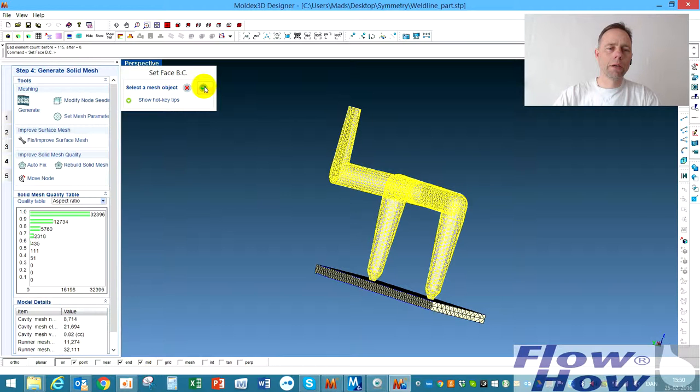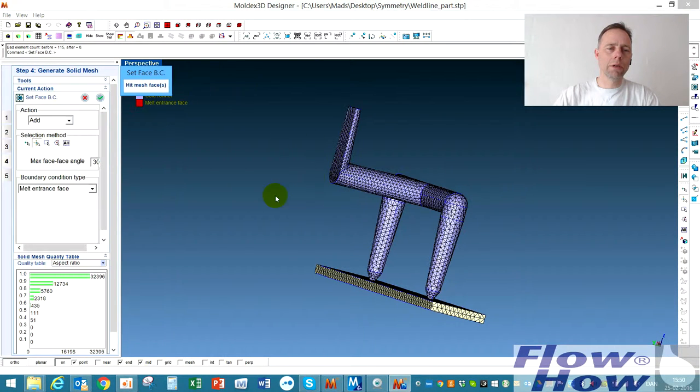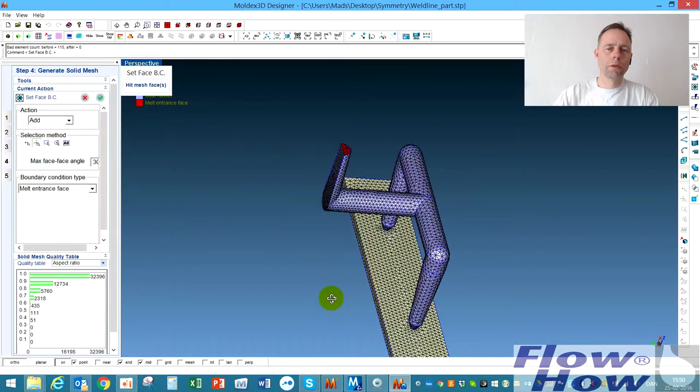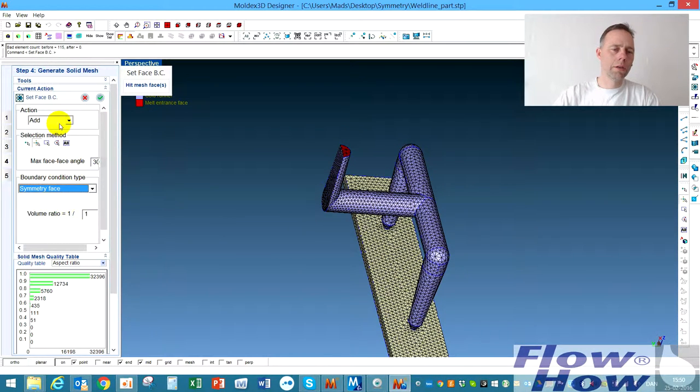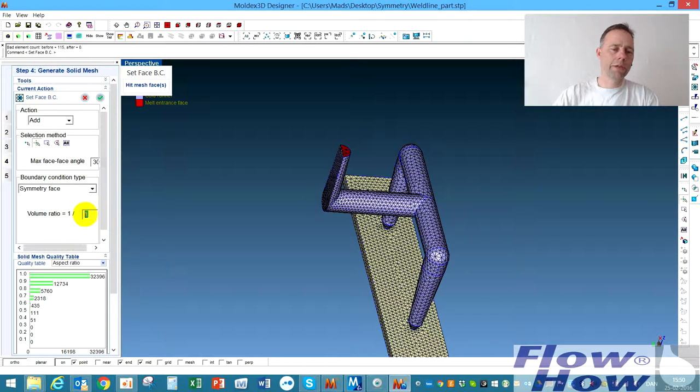And then I hit OK to this. And we'll put this on symmetry phase. It's on add here. I want to add a phase to it.